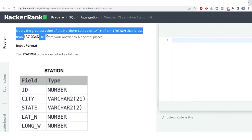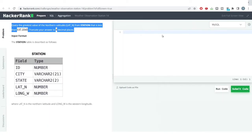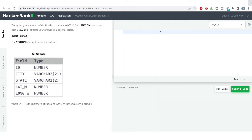The problem says: query the greatest value of northern latitudes from the station table that is less than a particular value, and we need to round off our answer to four decimal places. So the problem is very simple — I want to get the northern latitude from the station table.